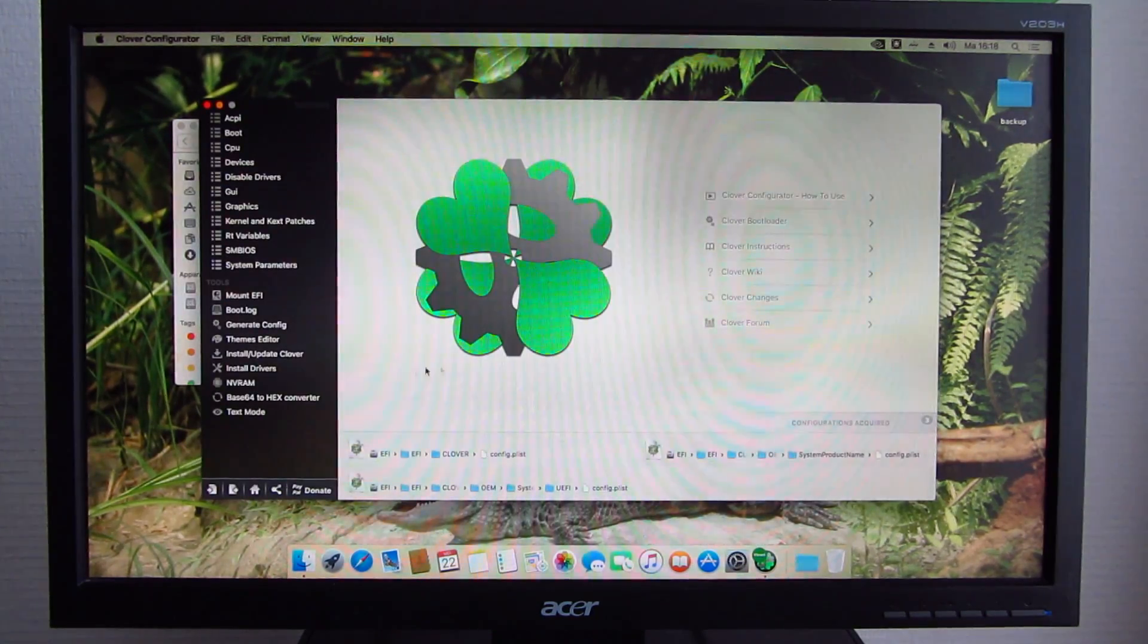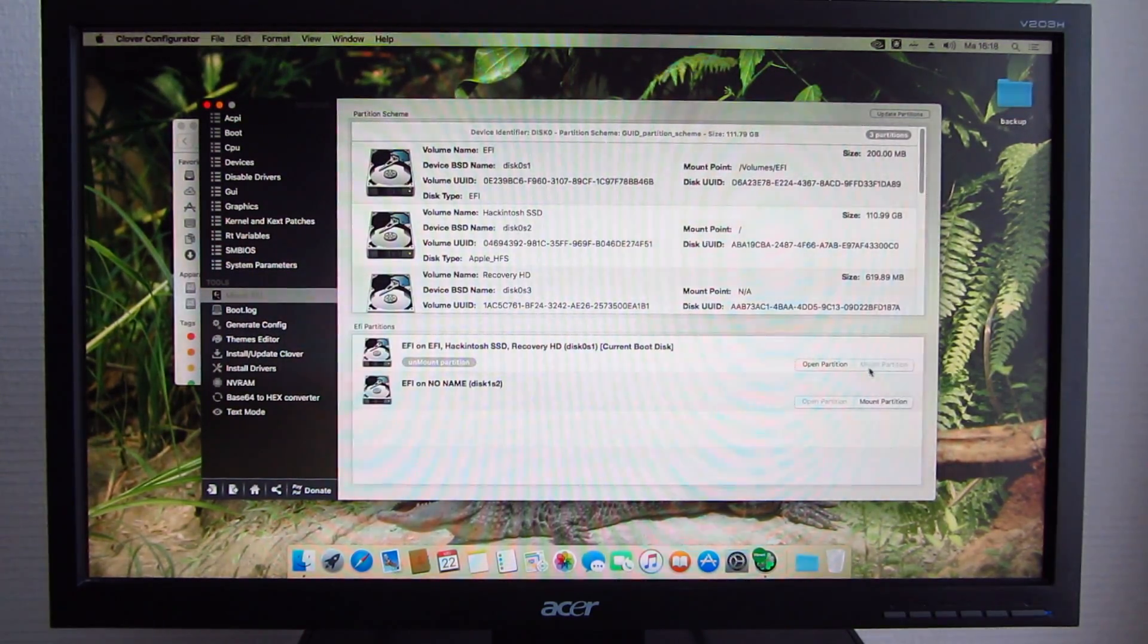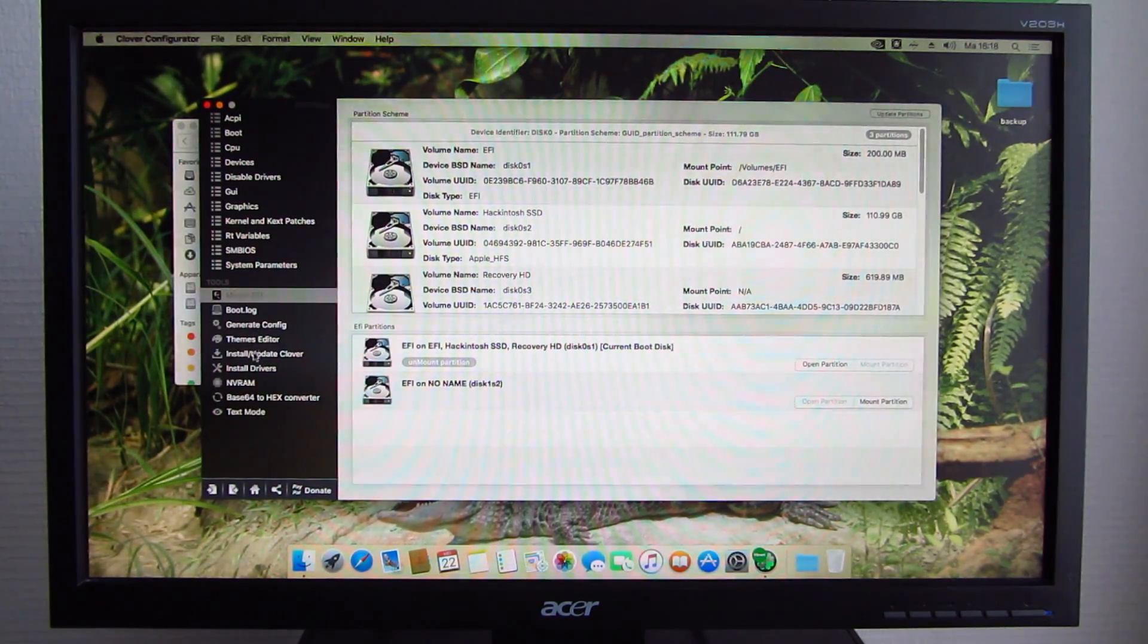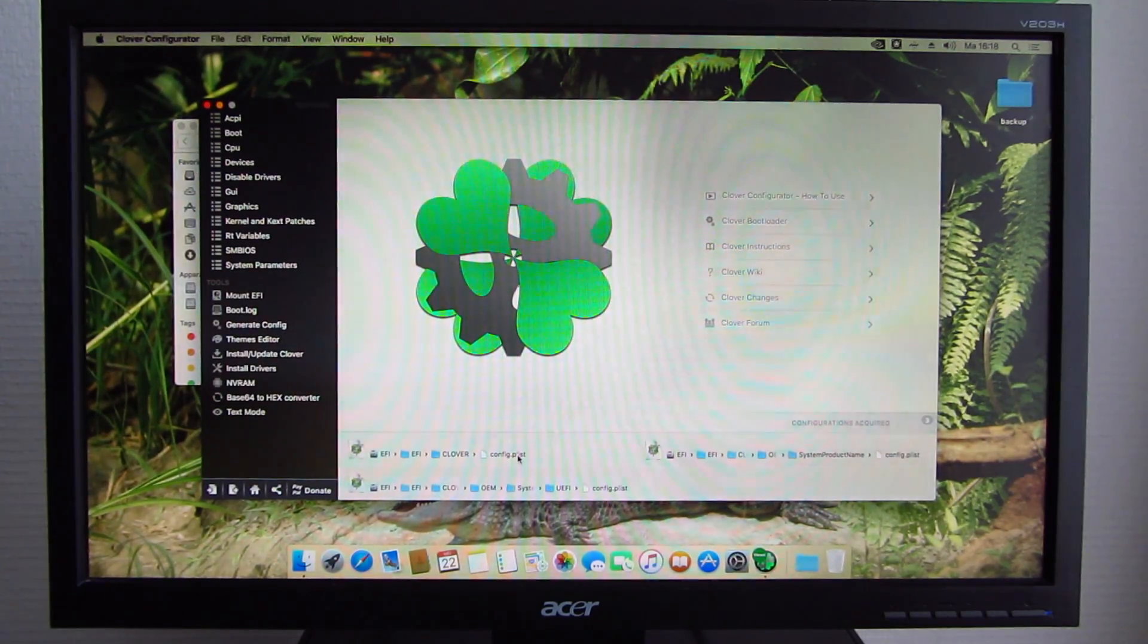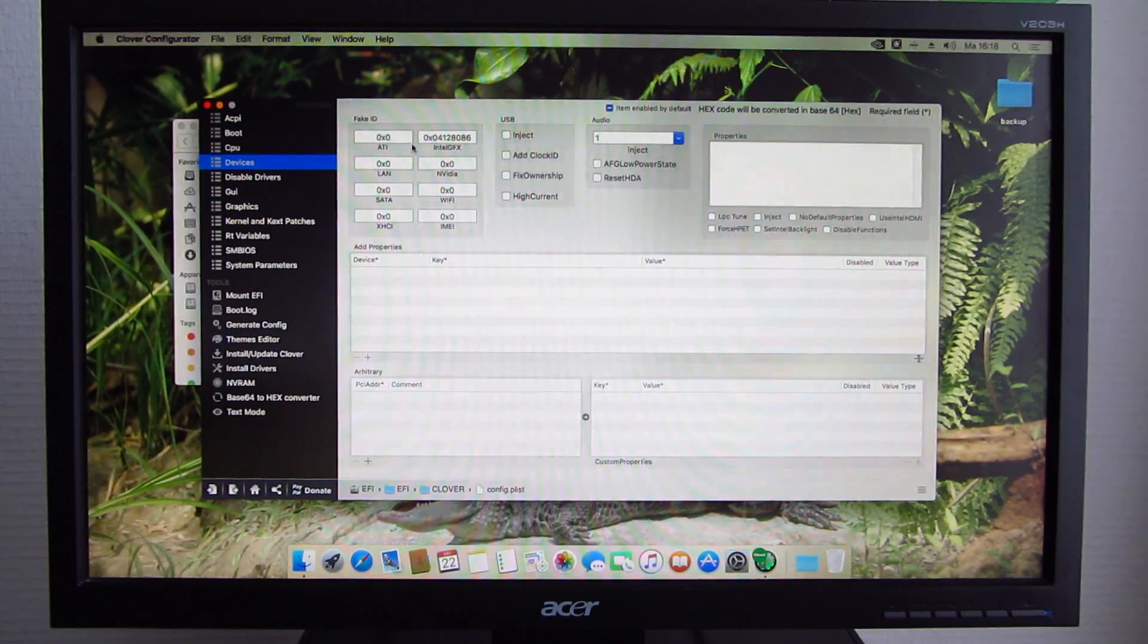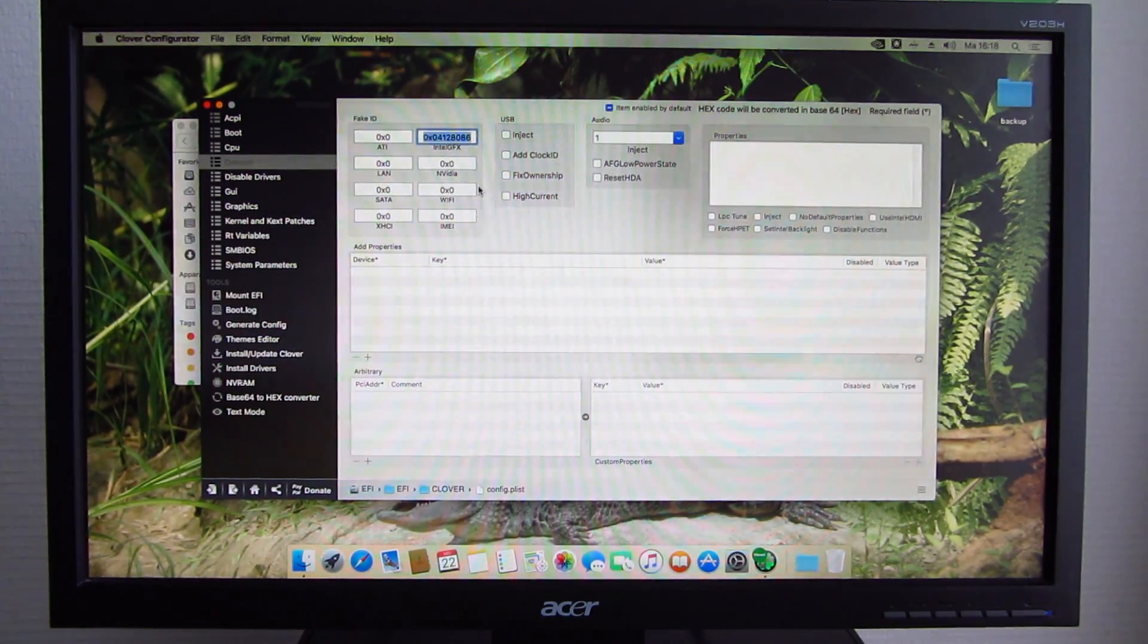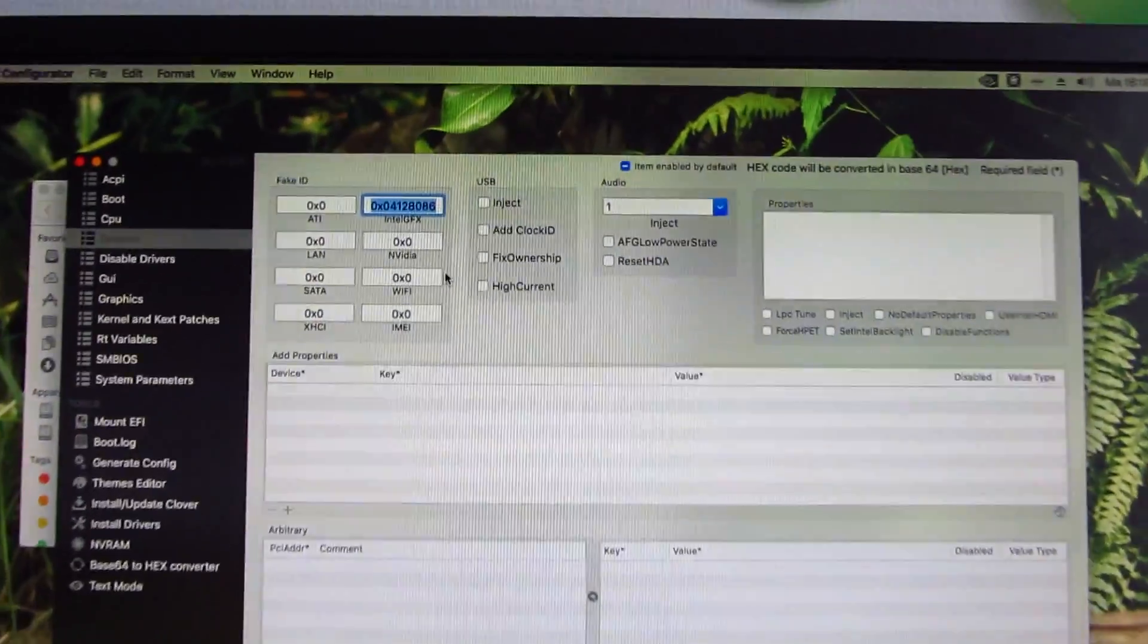Here is Clover Configurator. First, you need to mount your EFI partition. In my case, it is already mounted. You need to click Mount Partition here. Then you can go back to the house icon to get to the home screen and open EFI Clover ConfigPList.